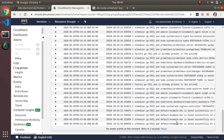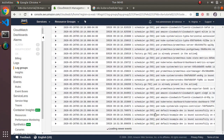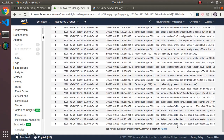The kube-scheduler log group in CloudWatch is actually useful — you can see how it's scheduling pods, which provides visibility into the control plane scheduling activity.